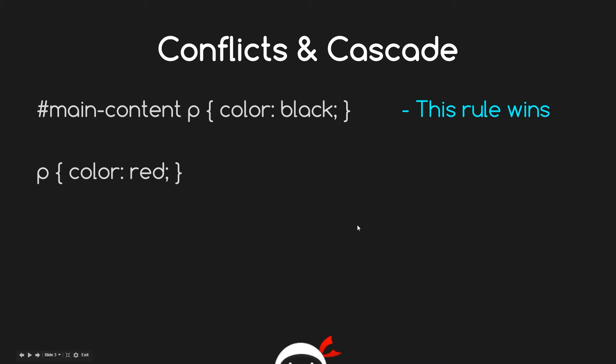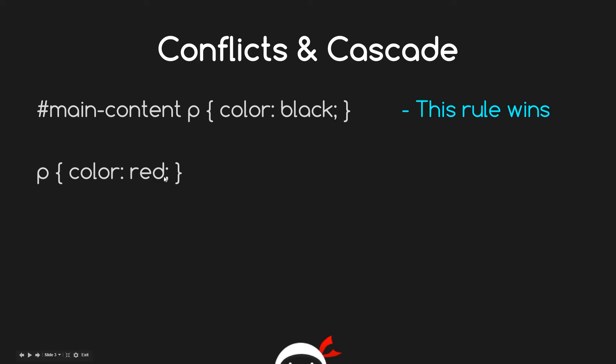Sorry to break it to you, but that is not the case here. The reason is that this rule is more specific. It's finding this ID here and the p within it. Because this is more specific than this one, this rule is winning - it's coloring them all black. This p will still have an effect on any other p outside of the main content. It will still color all other p's red but not override this rule. All the p's in the main content will remain black.